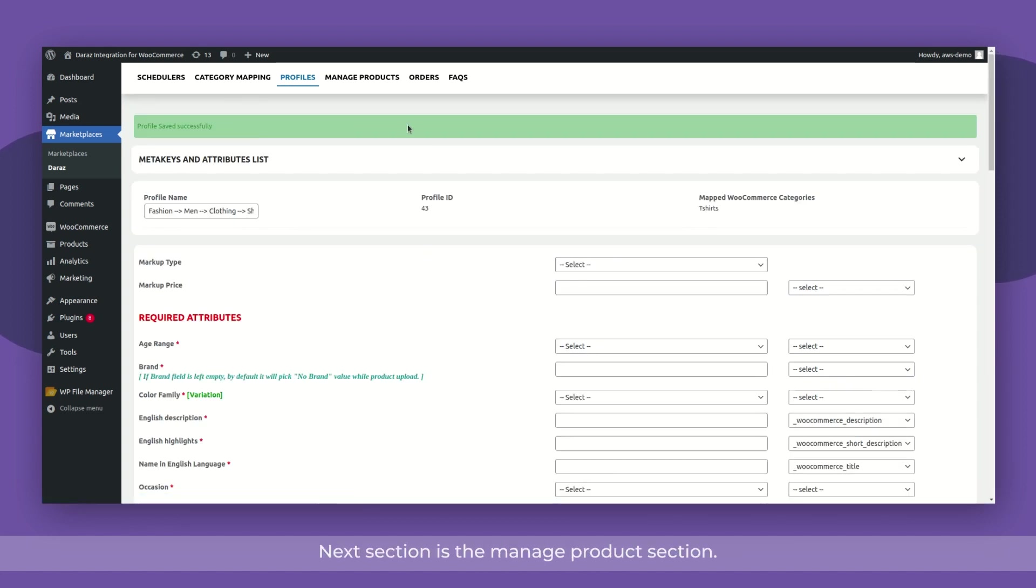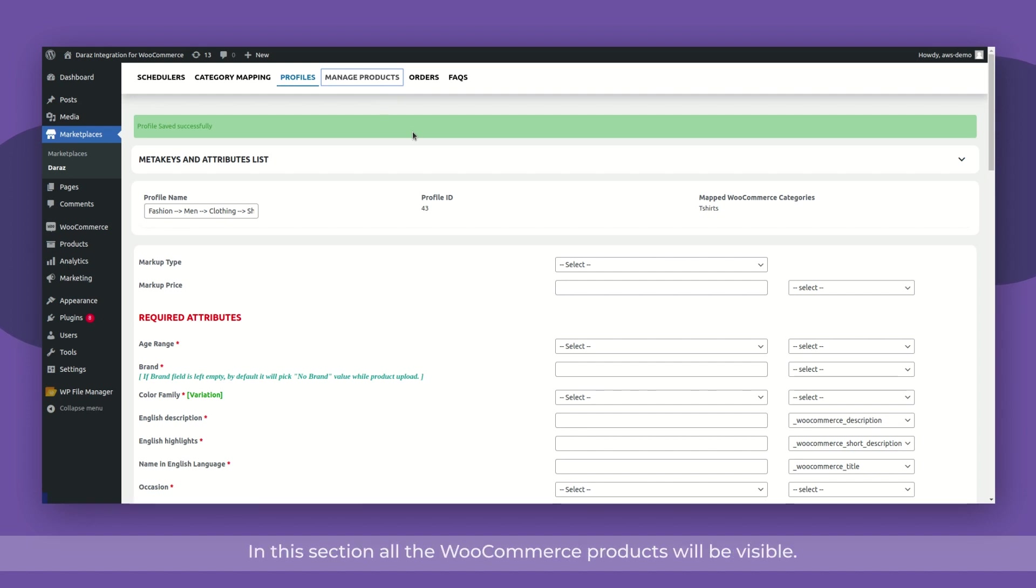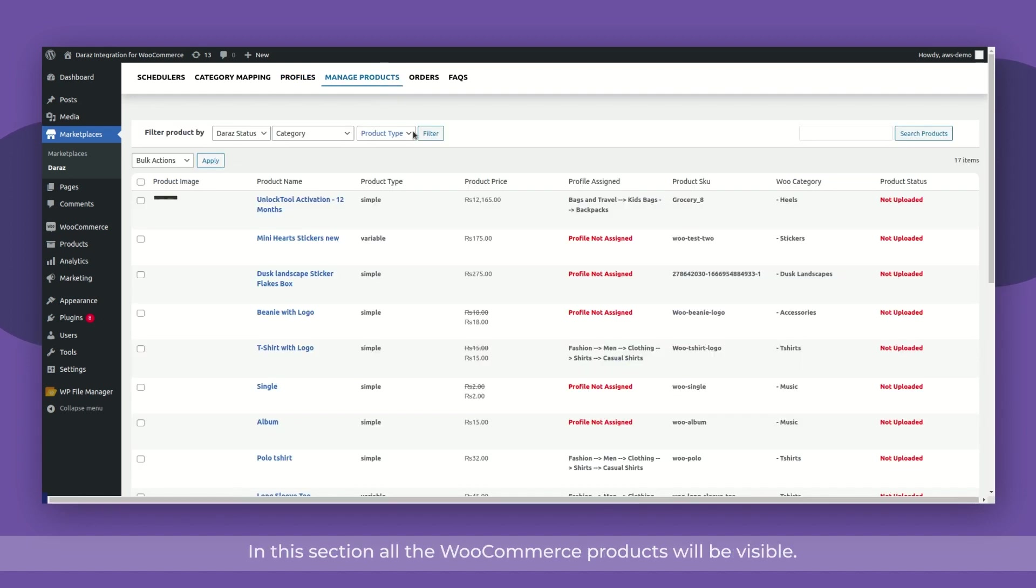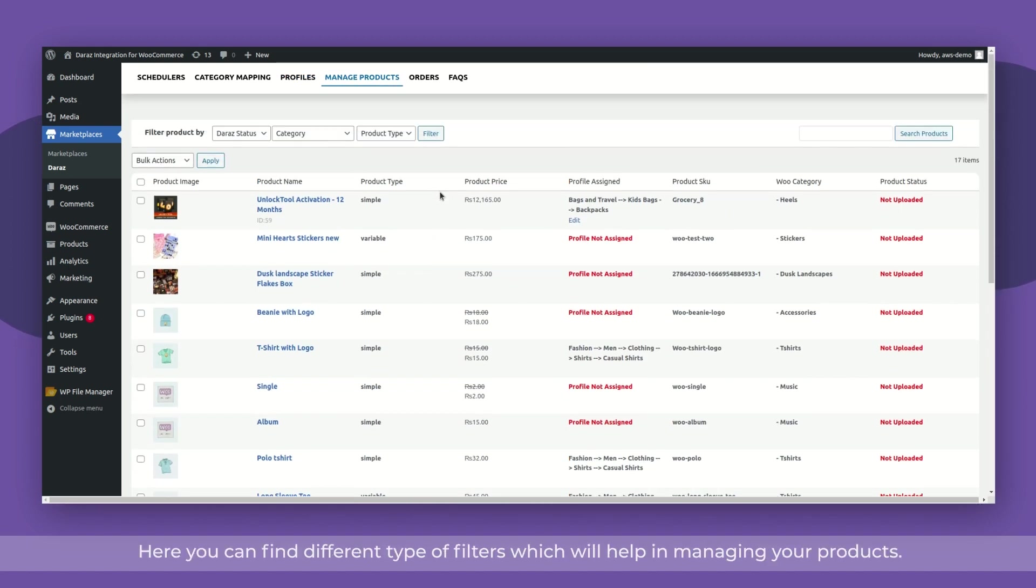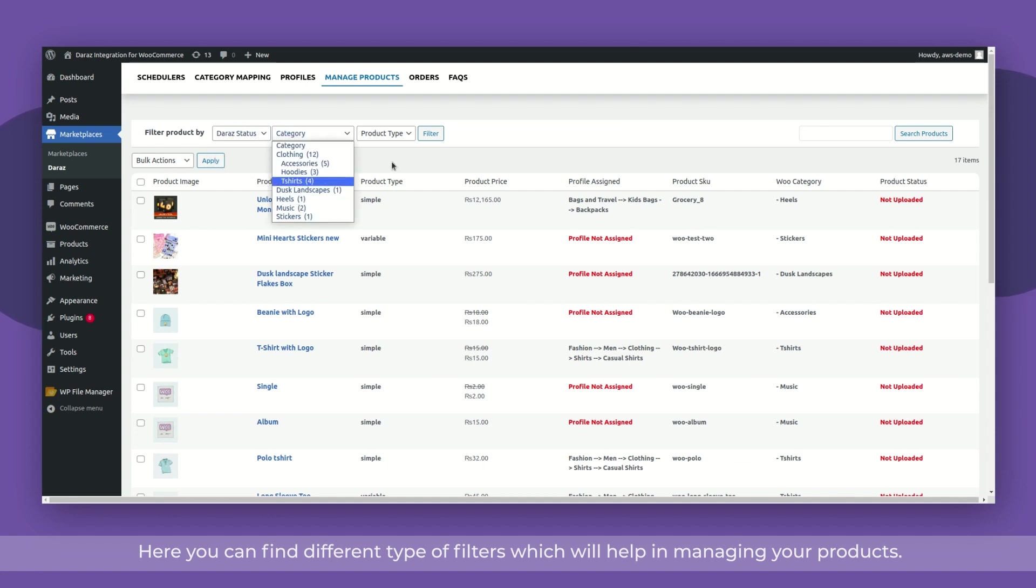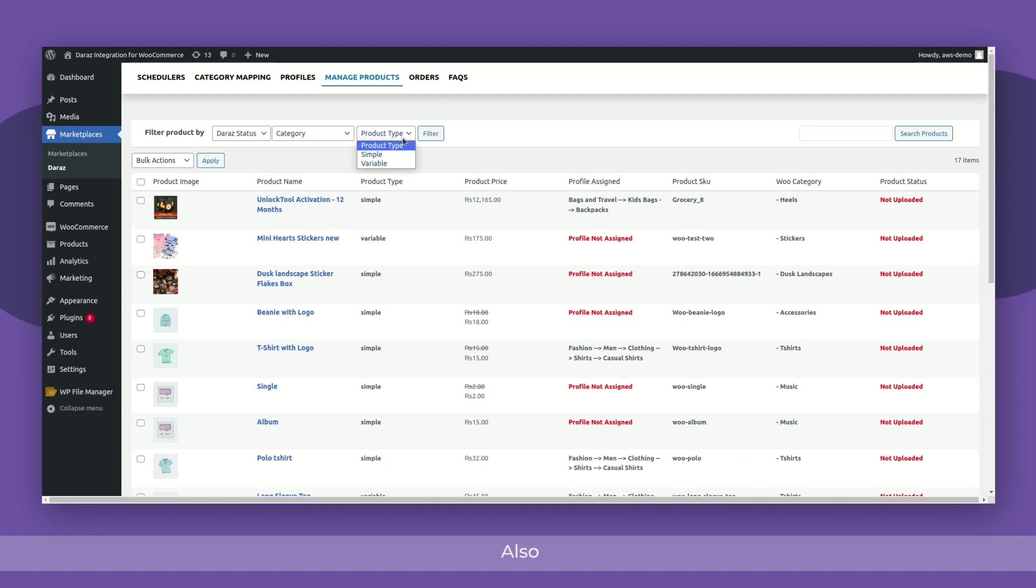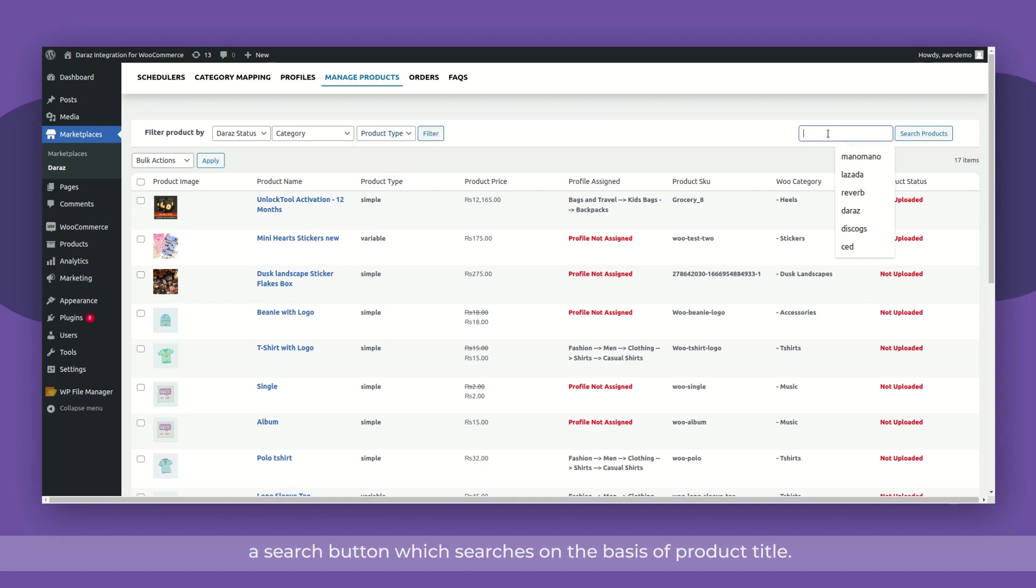Next section is the manage products section. In this section, all the WooCommerce products will be visible. Here you can find different types of filters which will help in managing your products. Also, a search button searches on the basis of the product title.